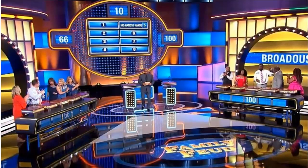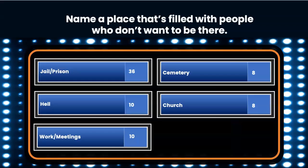Its host, Steve Harvey, who is so funny to me. On Family Feud, what they do is they survey 100 people and they ask them these random questions, such as, name a place that's filled with people who don't want to be there. And here are some of the answers: jail, prison, hell, work meetings, cemetery, and church. I love watching Family Feud because it's funny. But have you ever watched it and thought to yourself, who in the world are they surveying?